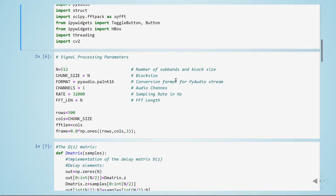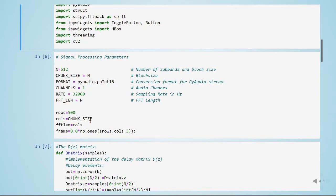Here, we are defining some signal processing parameters such as the number of subbands and the block size, the number of audio channels, the sampling rate, and here are some parameters to plot our spectrogram.